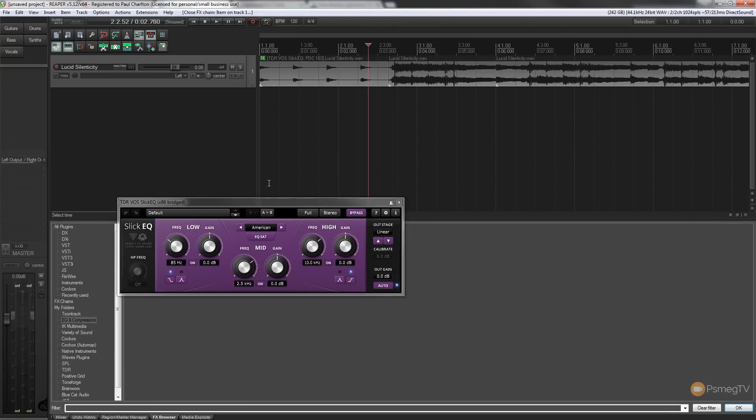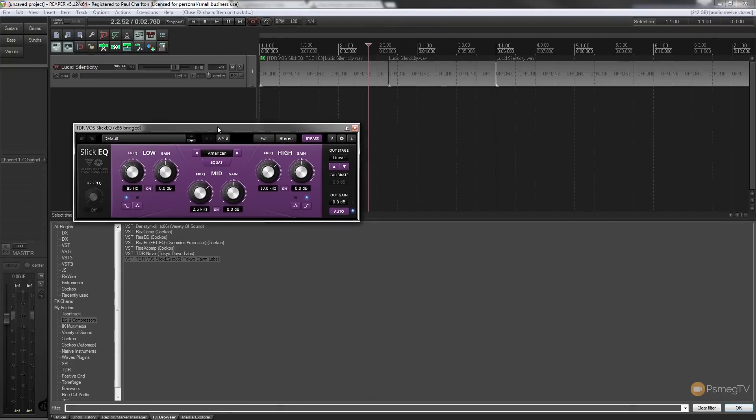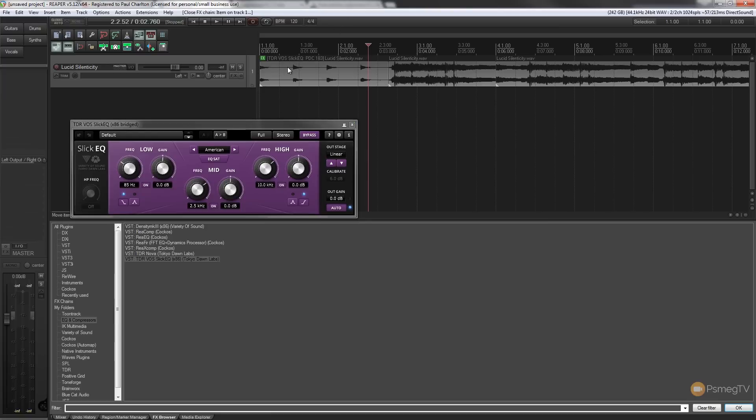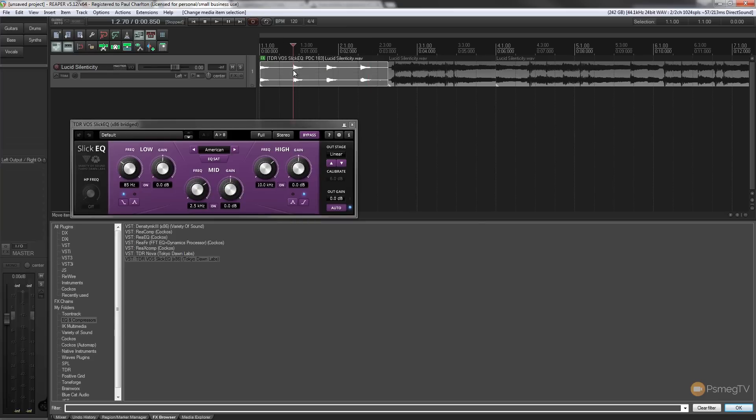So if I close that down, you can see, if we take a look at the track, you can see this now has a green effects button in the corner. Now this may be different if you've got a different theme installed, but you've got a little effects symbol telling you that this particular piece of audio has an effect on it.